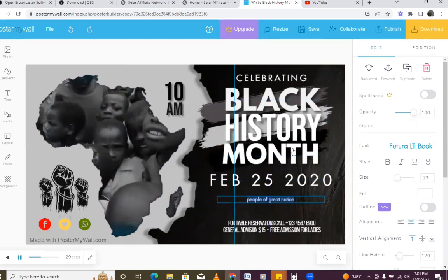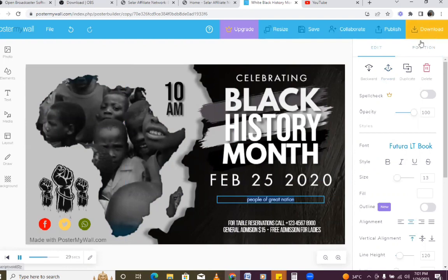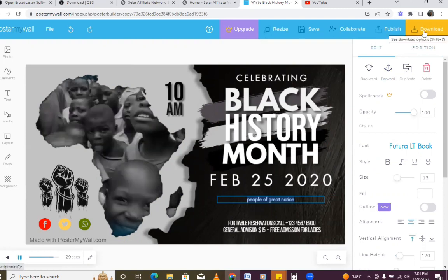Once you're done with editing — once you're done with anything you want to edit — just come to the download button here and click on Download. Once you click on Download it's going to save the file for you on your phone. That is all for now.